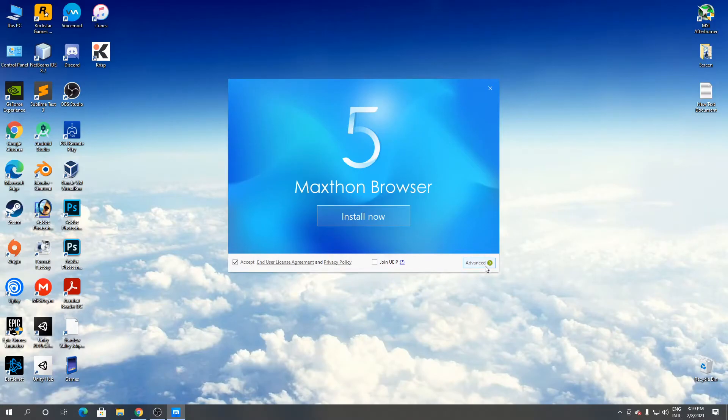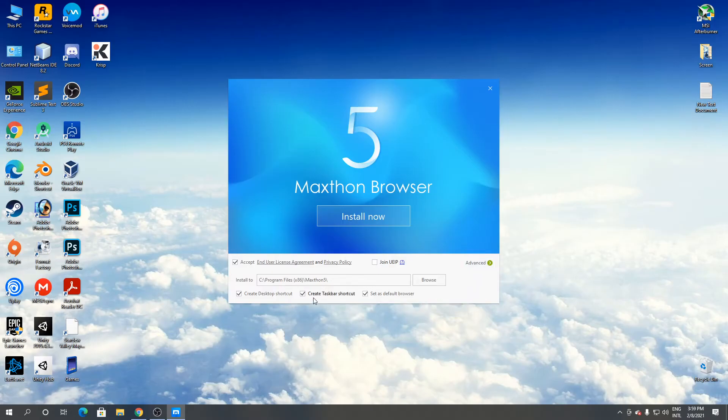Click advanced. Remove this, remove this. Click install now.